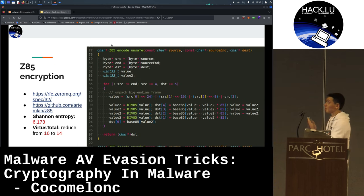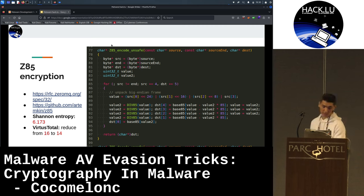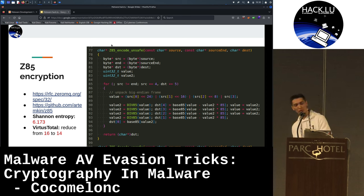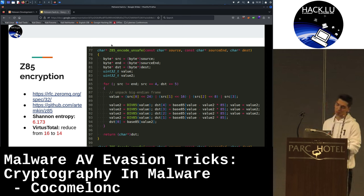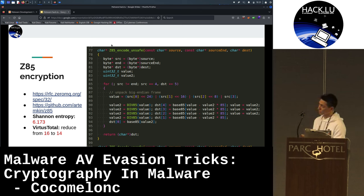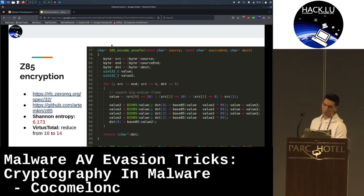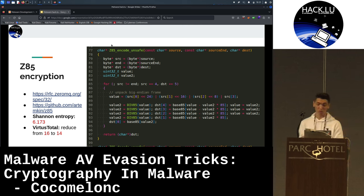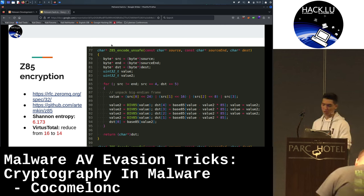The first algorithm I tried is Z85 encoding, which is used by the ZeroMQ product. I used a GitHub implementation by Artyom Kim. As a result, Shannon entropy is a little bit more than six, and the VirusTotal score reduced from 16 to 40. Not bad.